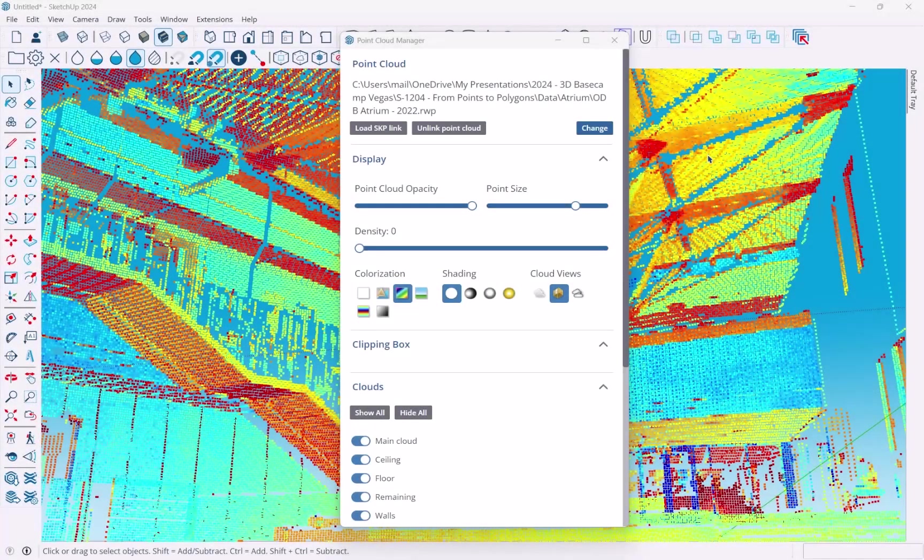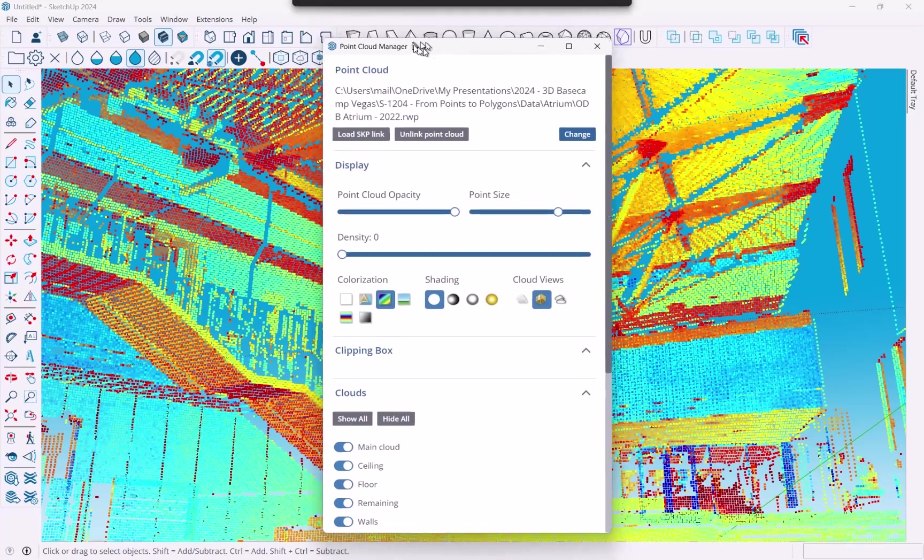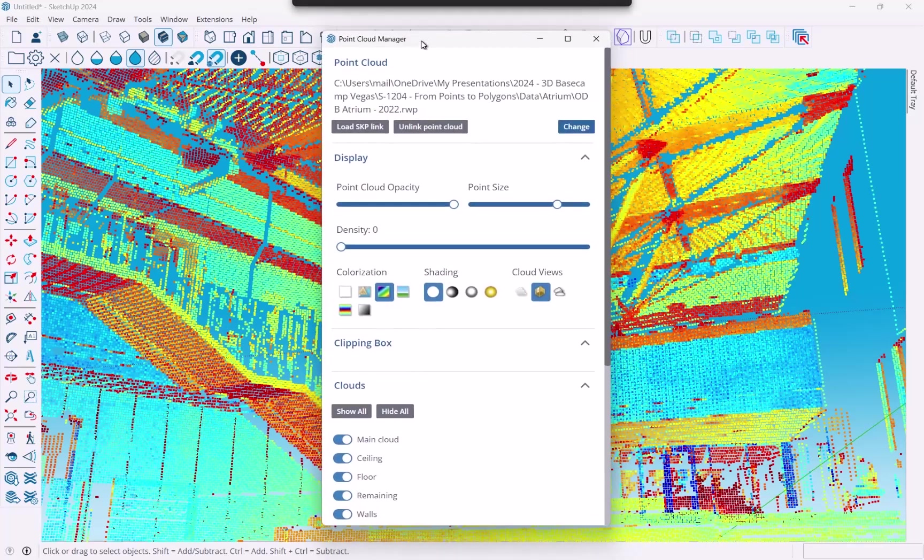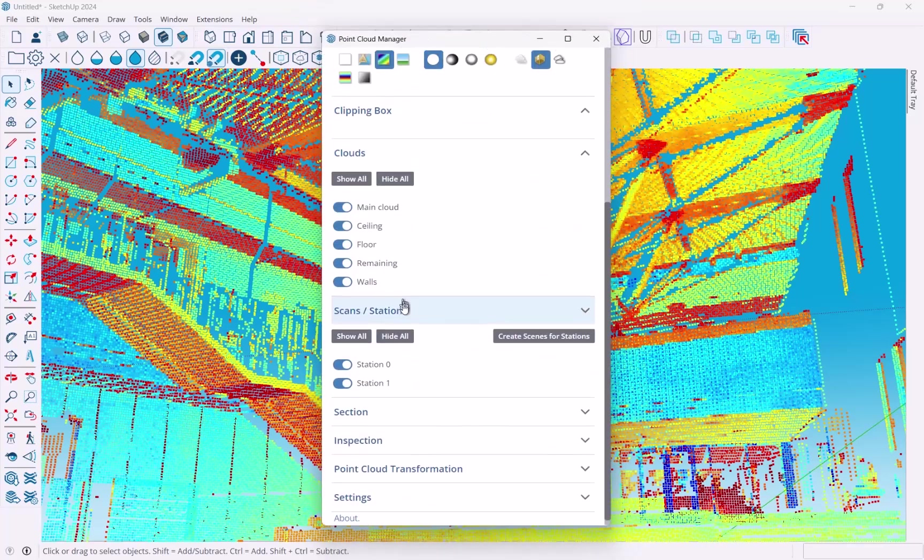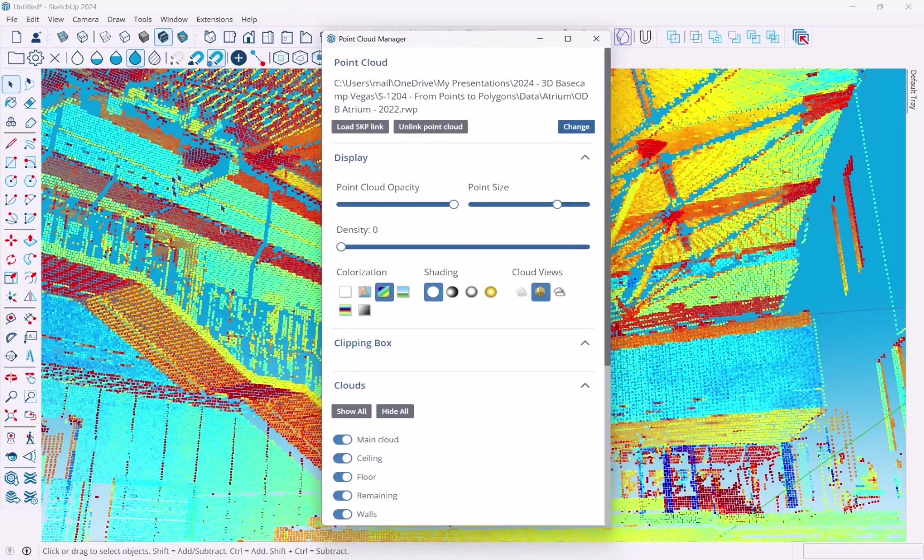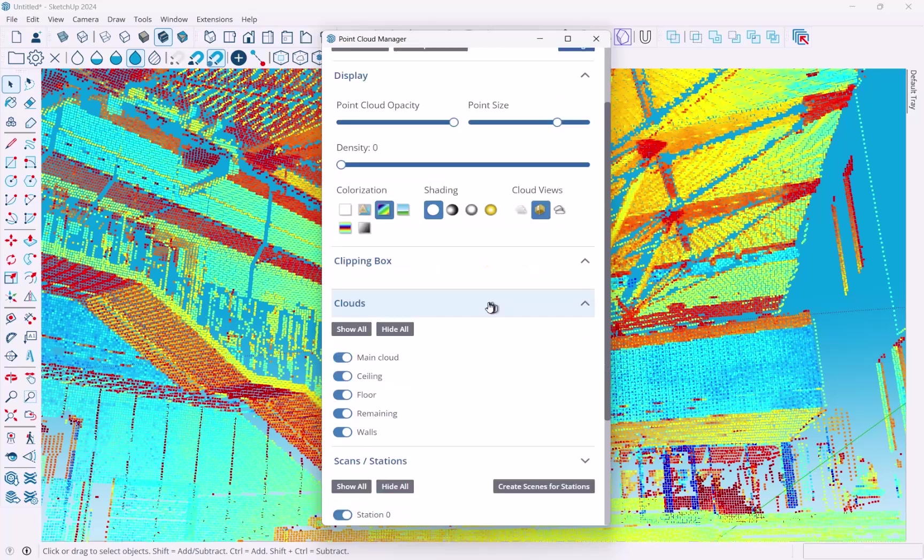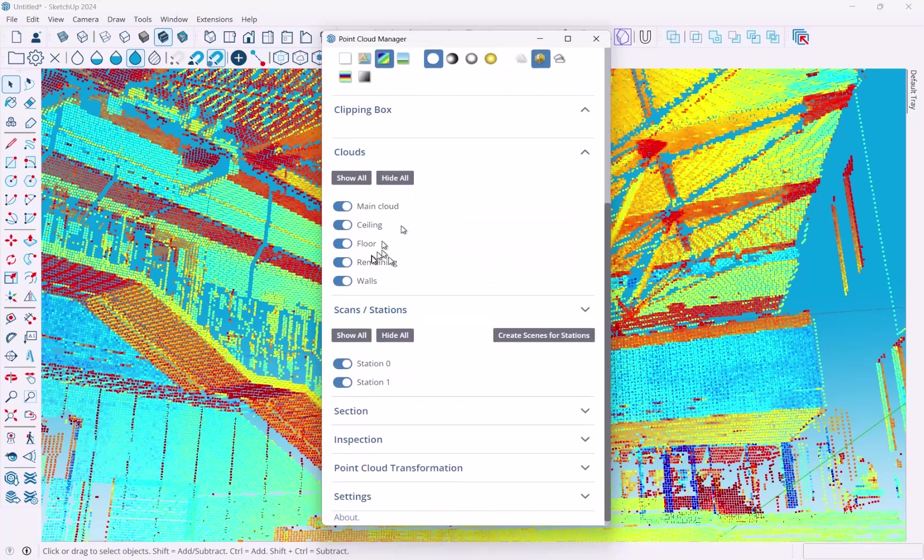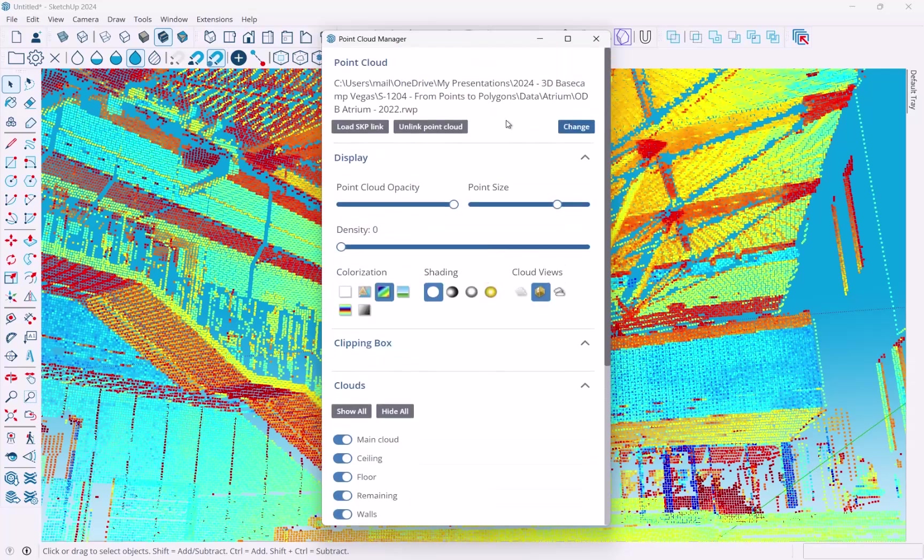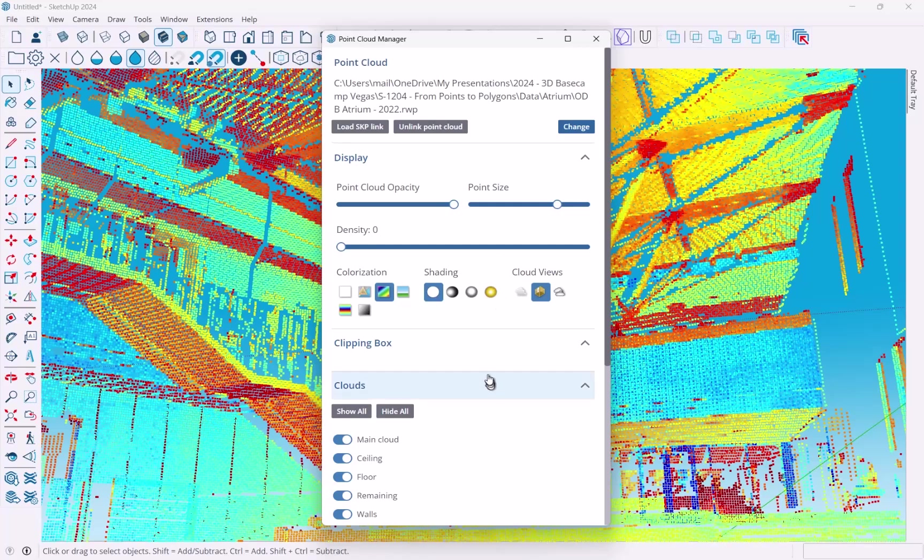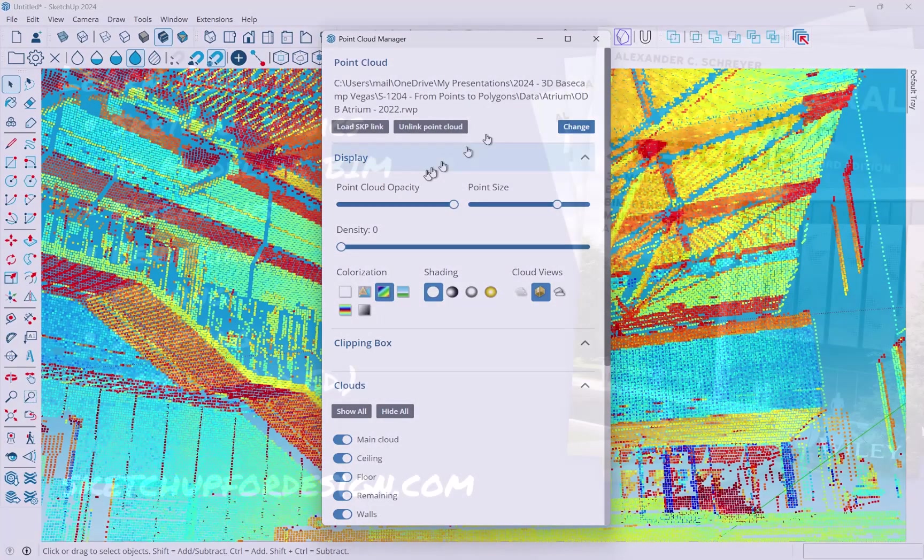Hi there and welcome back. In this video I'm going to show you how you would use the point cloud manager, basically this dialog, to set up your point cloud so that you can work with it, get the views, get the various clouds and classifications ready and so on. So this is really your first step in working with ScanEssentials that you load a point cloud and work through this dialog to get it set up.